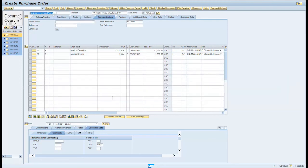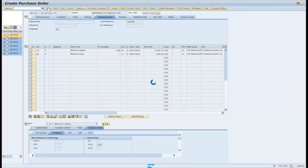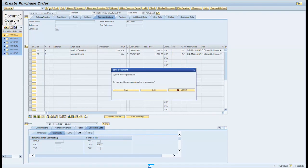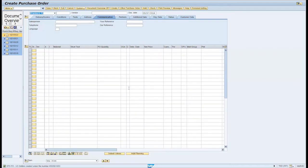Click the Save button on the menu bar. Note, the informational message in the bottom left of the screen stating SPSPO U.S. dollars created under a PO number.